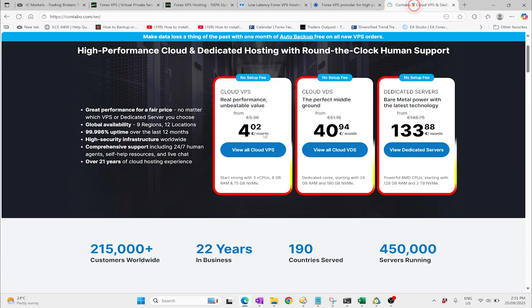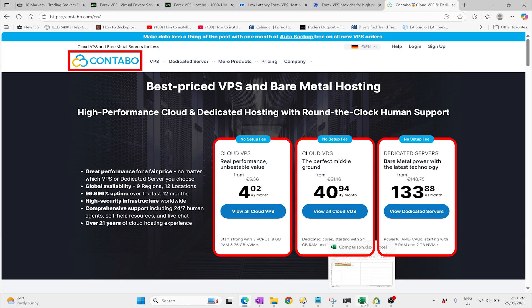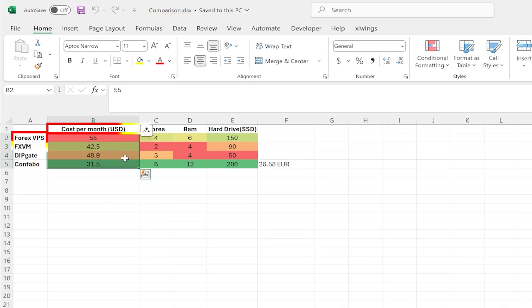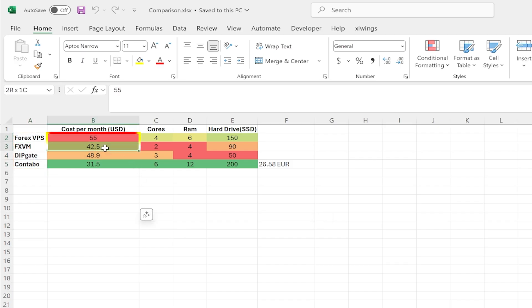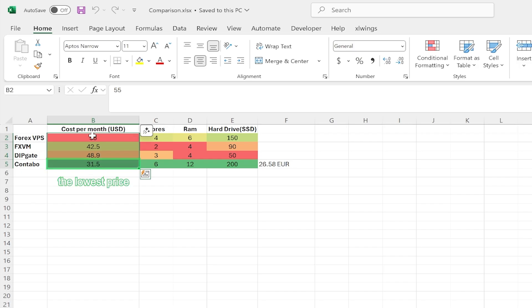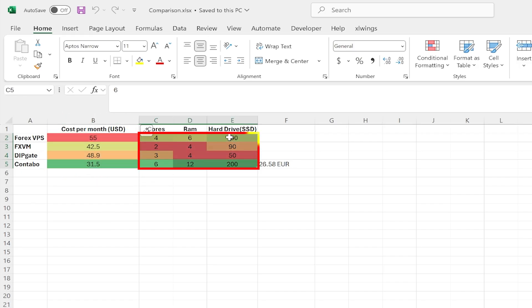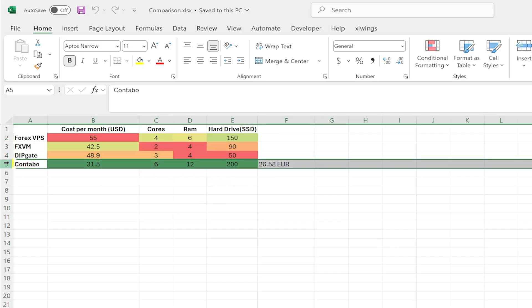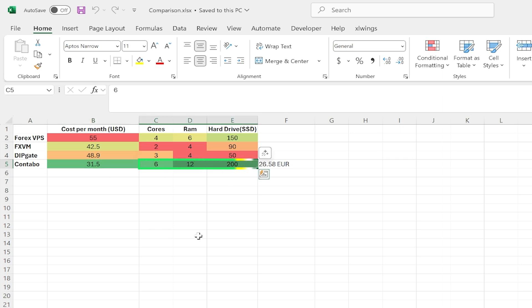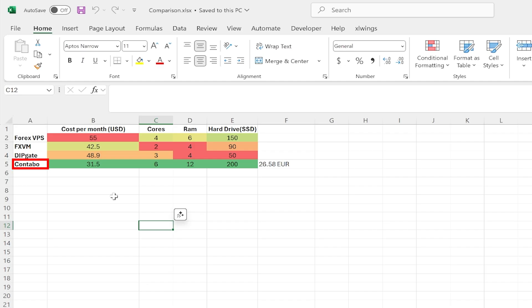I've put a summary in a spreadsheet with color coordination so we can easily compare costs. The color coding works so that the lowest price is green and the highest is red, while for specs higher numbers are green. We can see right away that Contabo comes out as not only the lowest cost but also the highest power.